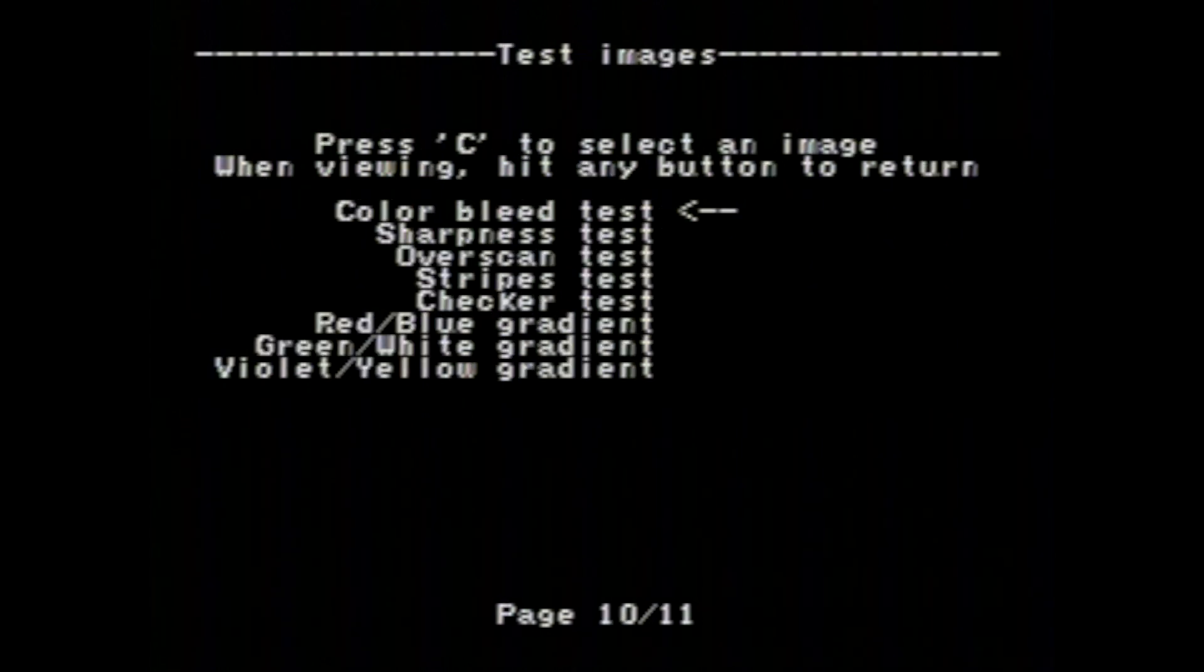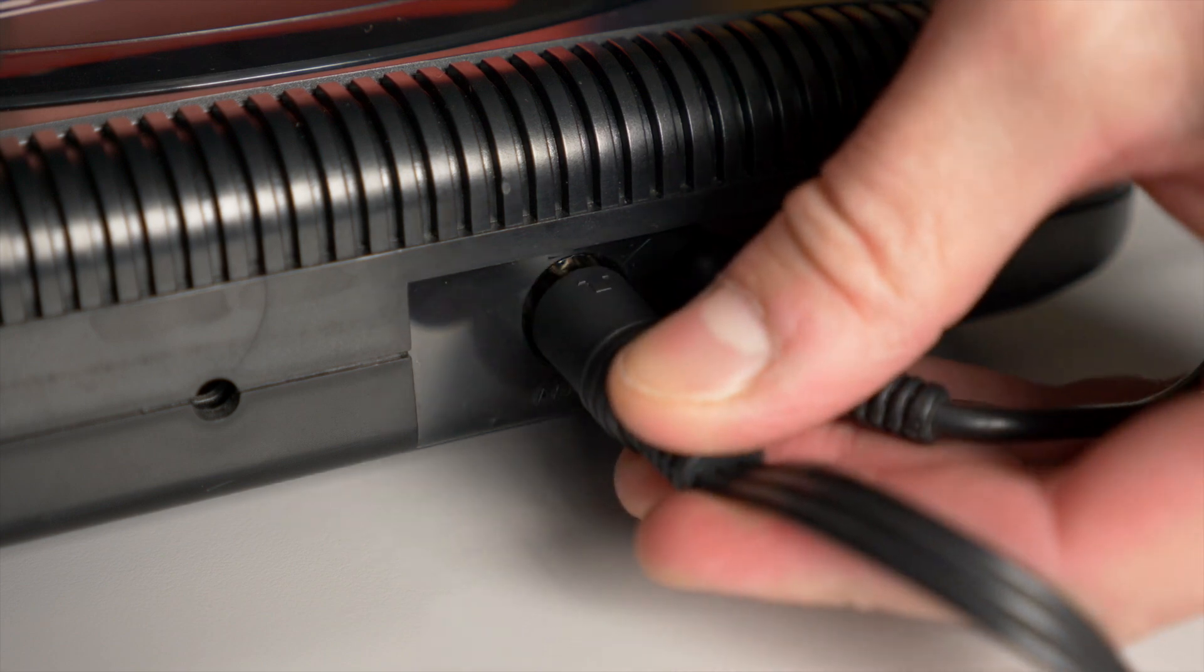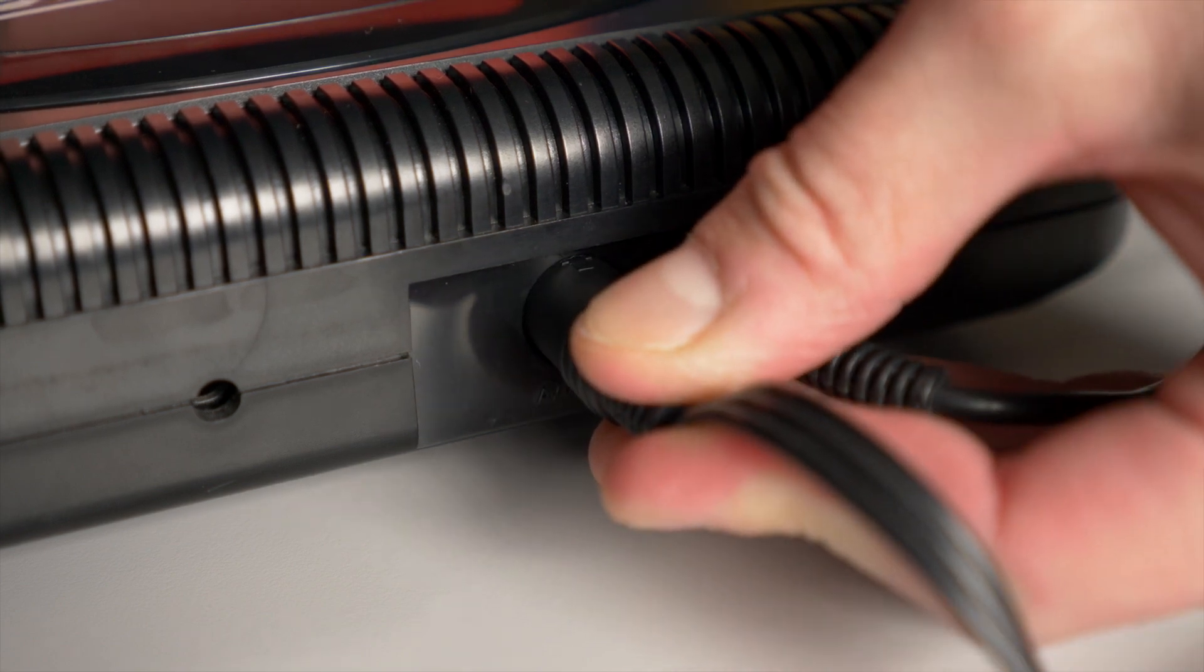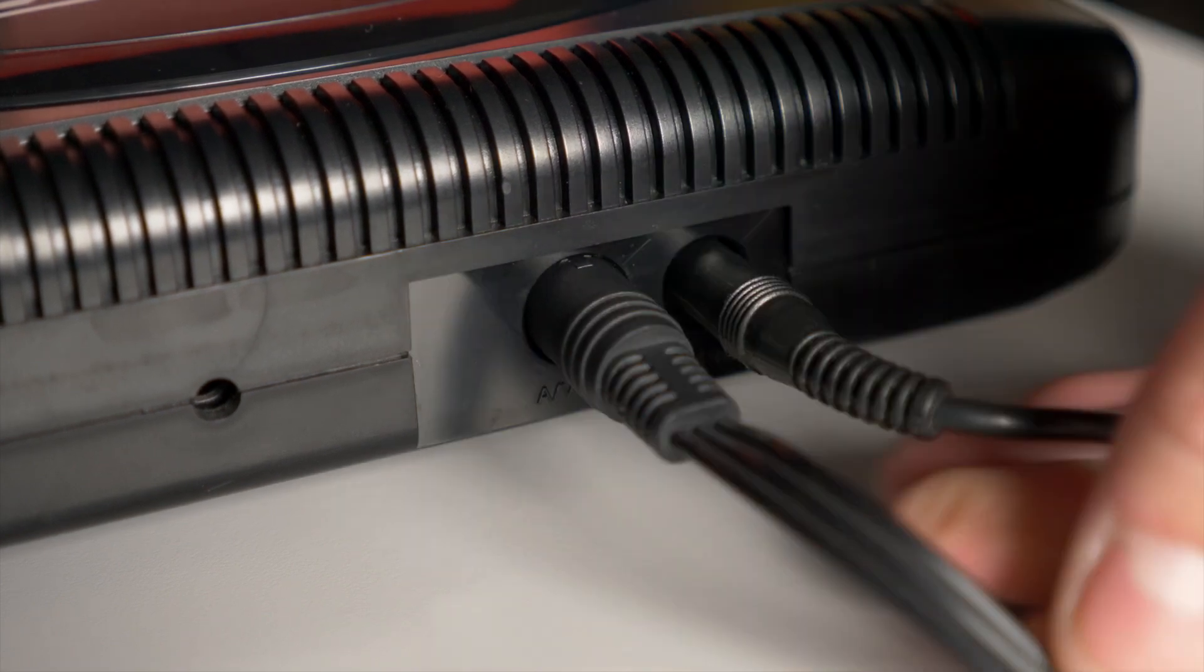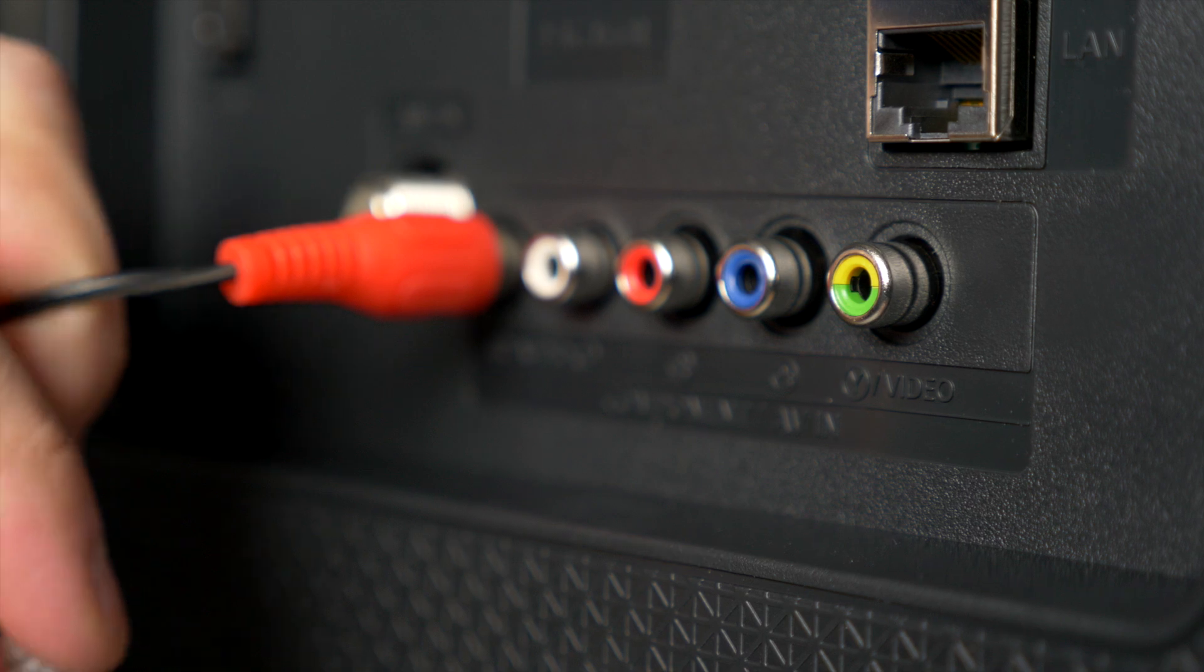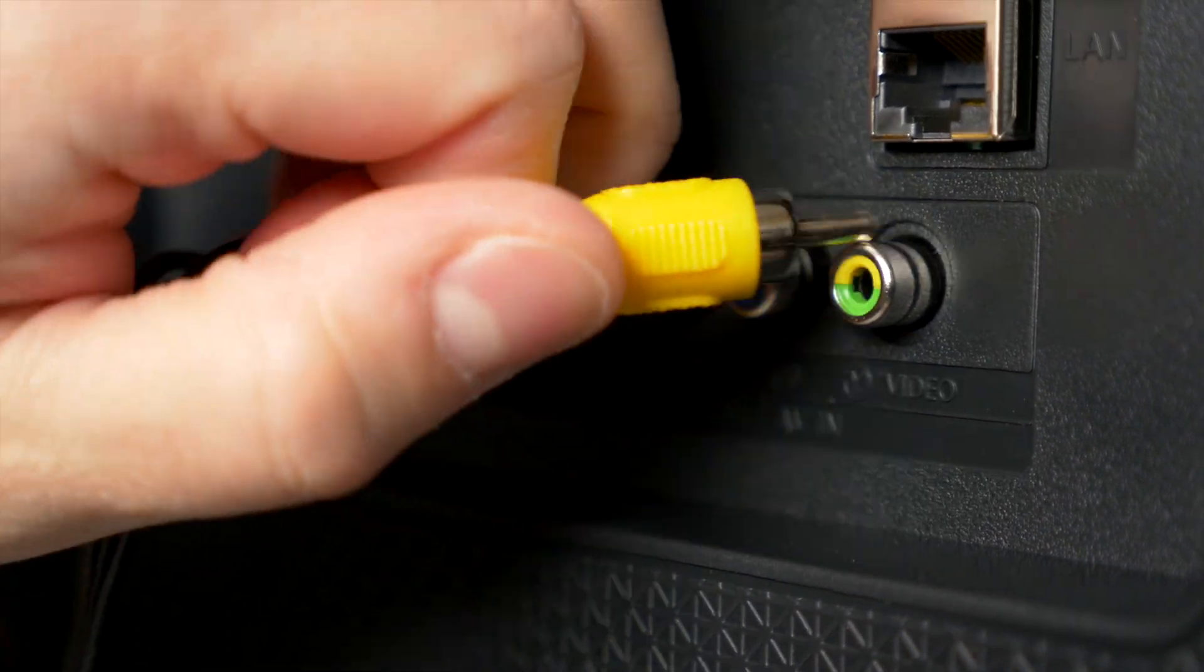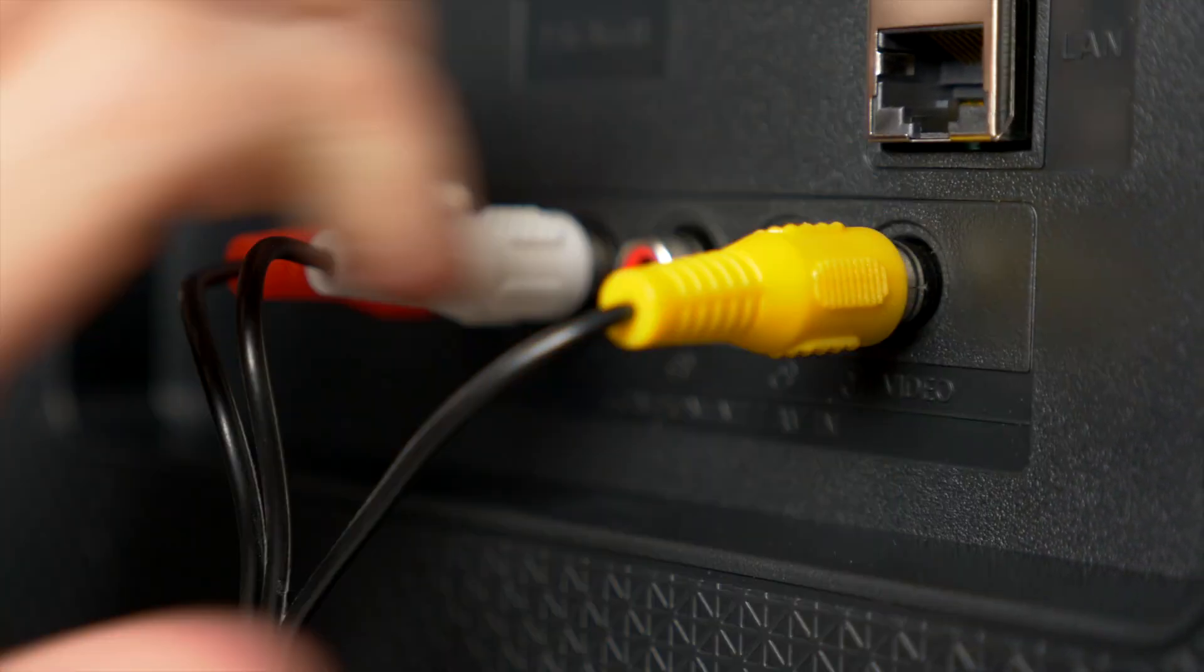A nice addition are the test patterns that the cartridge can display. This can, of course, help you figure out if there's a hardware problem, but they can also be useful for adjusting the TV the console is plugged into.